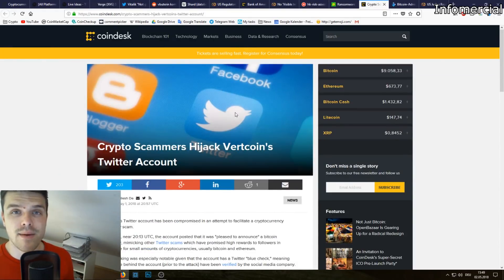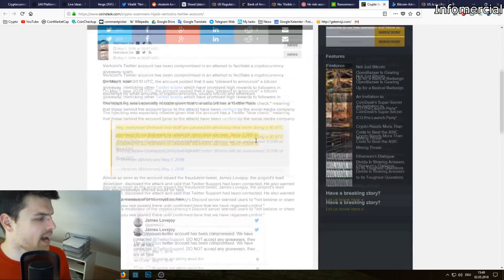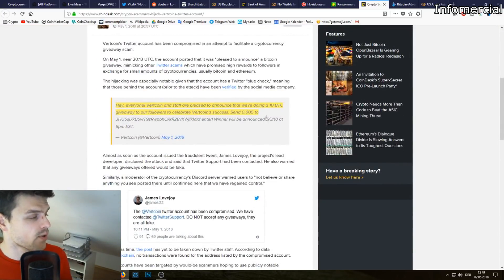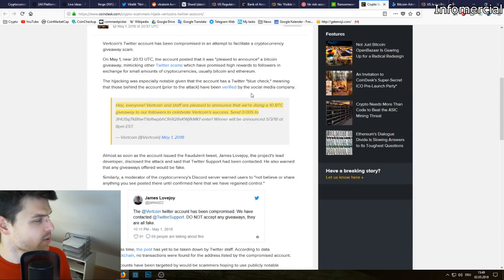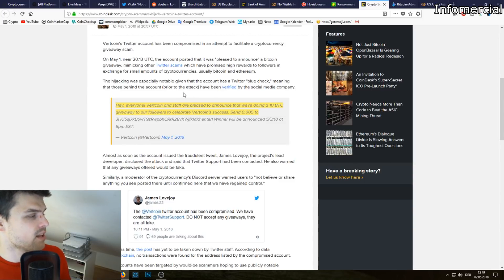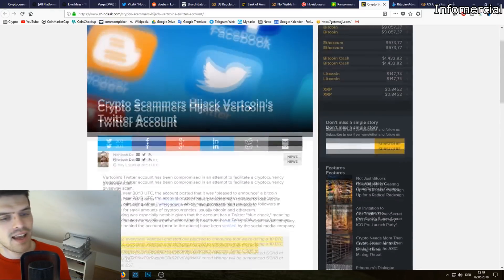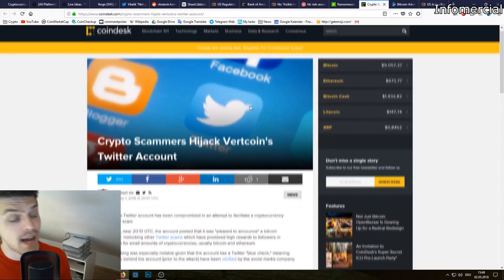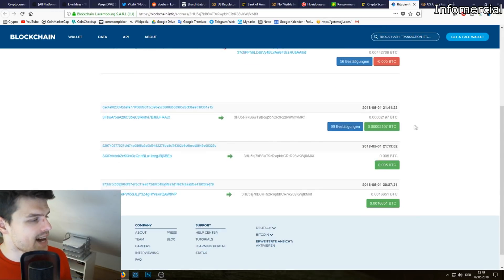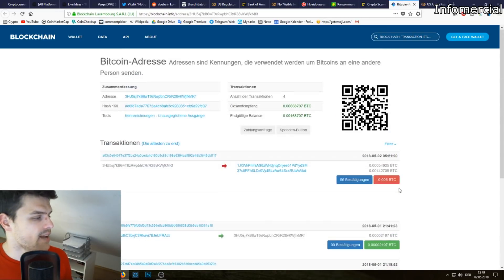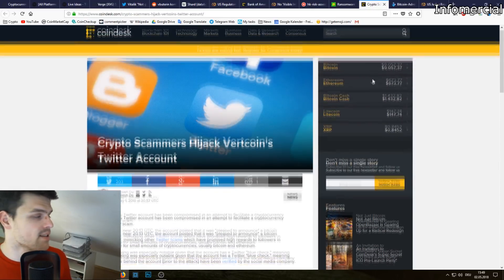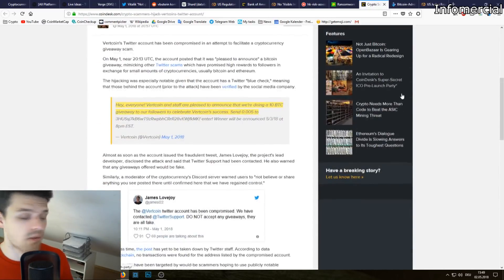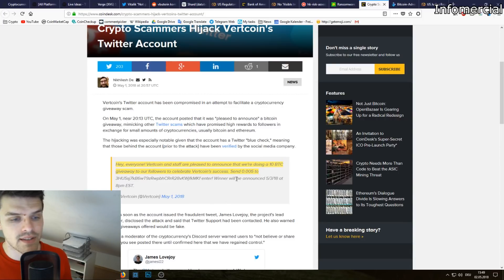Next up we have Vertcoin which has been assaulted. Vertcoin has been attacked by hackers and their Twitter account has been hacked. Hey everyone, Vertcoin and staff are pleased to announce that we're doing a 10 Bitcoin giveaway to our followers to celebrate Vertcoin's success. Send 0.005 Bitcoin to this address, winner will be announced. I have looked up the address and luckily not too many people have fallen for that scam.